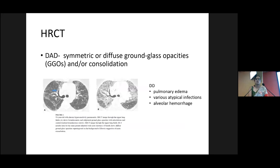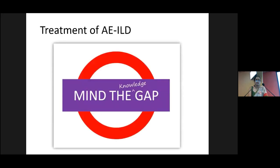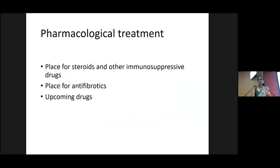On HRCT you will see symmetrical diffuse ground glass opacities. The important differentials are pulmonary edema, atypical infections, and alveolar hemorrhages. Despite existing in the literature for a very long time and carrying very high mortality, we still lack large clinical trials on the treatment of acute ILD exacerbations. The evidence is mostly for IPF exacerbations, not for other ILD exacerbations. Taking this into mind, let's move on to management.